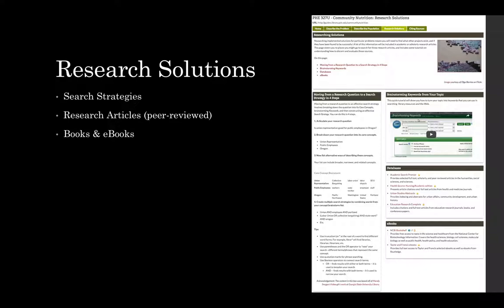Your next step is researching solutions. Has a solution been implemented yet? Has someone done research on a solution and proven whether it works or not? Most solutions you're going to find are probably going to be published in peer-reviewed academic scholarly research articles published in journals. You might also find some in books and ebooks, and there are links to those on that page. You want to make sure you create a search strategy that is effective, so there are tips for changing your research question into a search strategy as well as a video on brainstorming keywords from your topic.